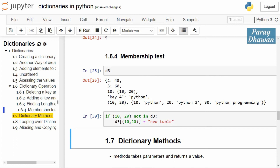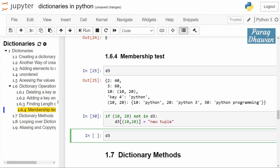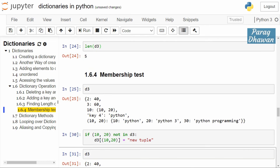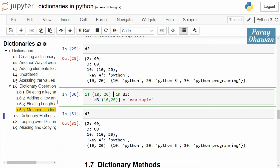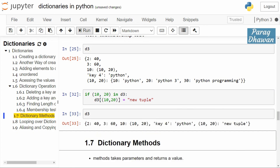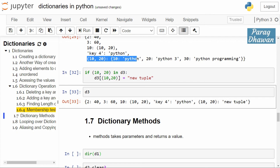The output was nothing because the condition returned False — therefore d3[(10, 20)] = 'new tuple' was not added. Check the status of d3 and you will see that d3 has not changed. Now if you revert the condition — if (10, 20) in d3 — this means if the key is present, it will be replaced by the new value 'new tuple'. Click on the cell and run the cell. Check the value of d3 — for key (10, 20) you now have 'new tuple'; previously for (10, 20) you had the value {10: 'python', 20: 'python', 330: 'python programming'}.